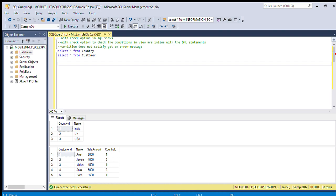Hello friends, welcome to SQL code writing. Today we can check the WITH CHECK OPTION in SQL. With the check option, we check that the conditions in the view are in line with the DML statement. DML statement means insert or update.